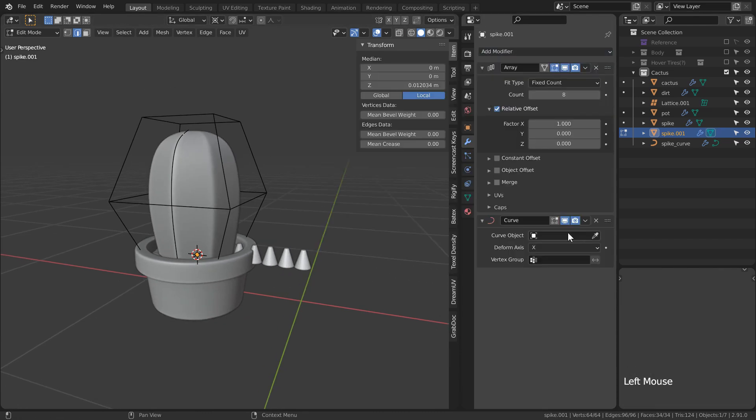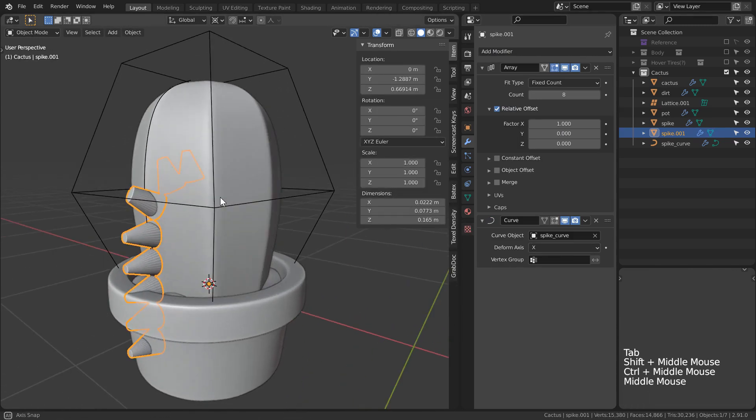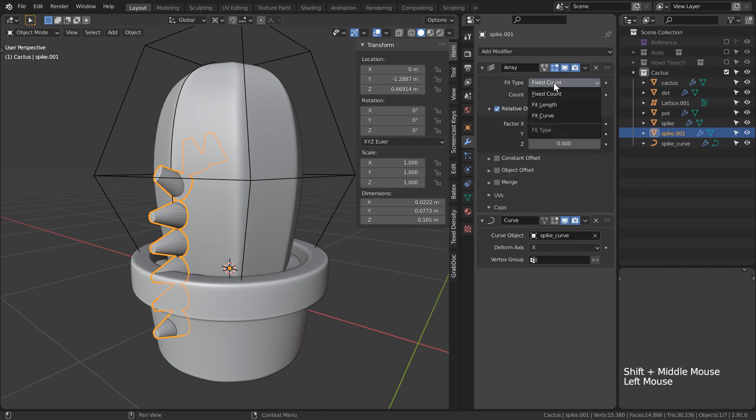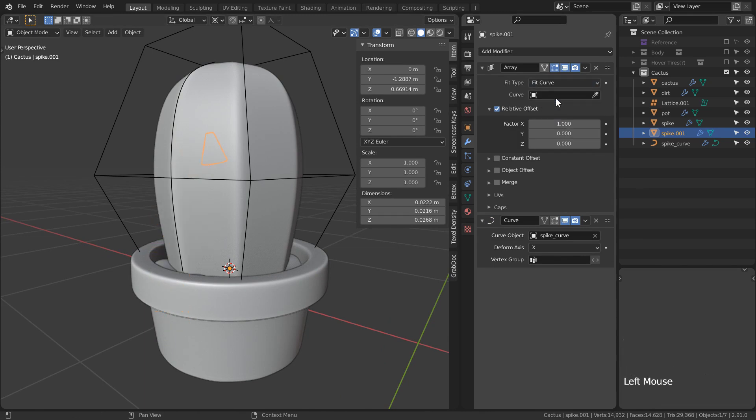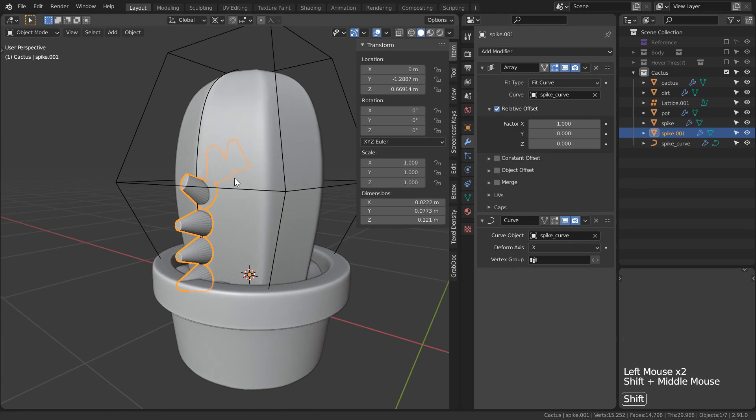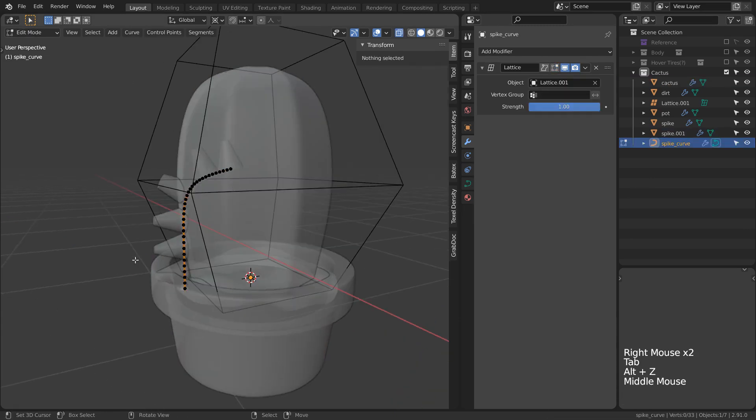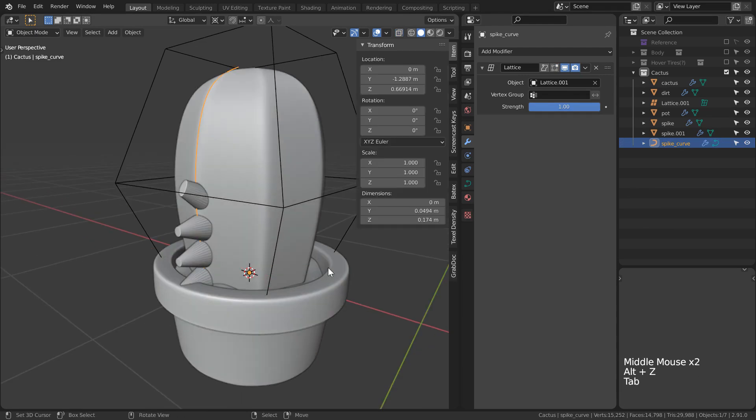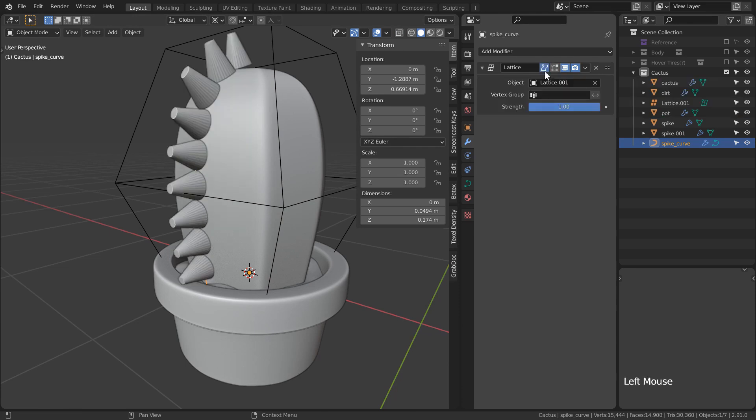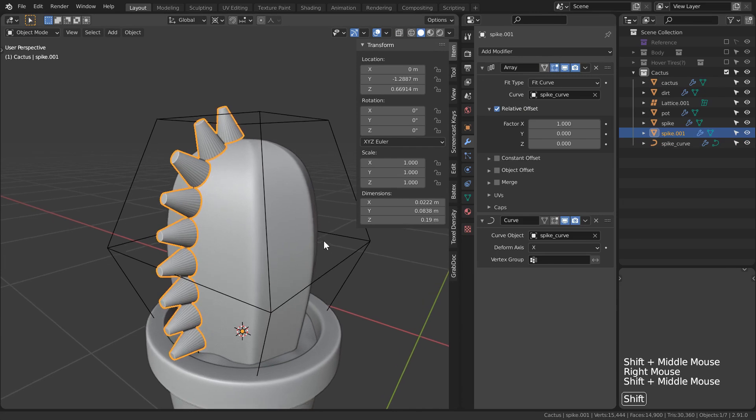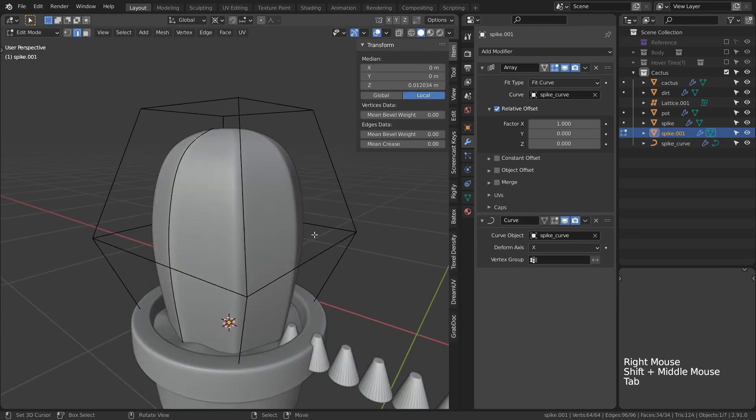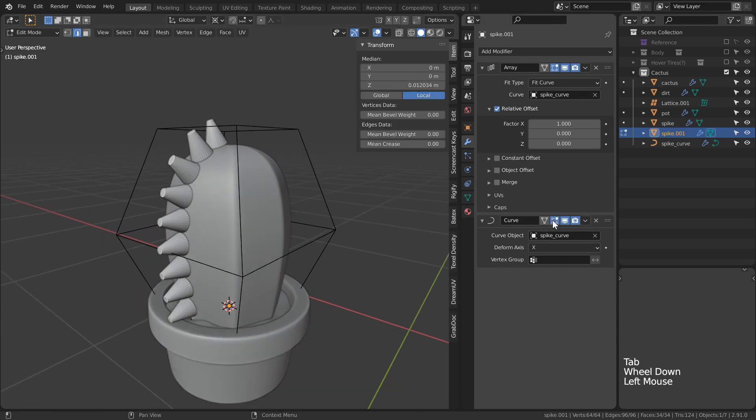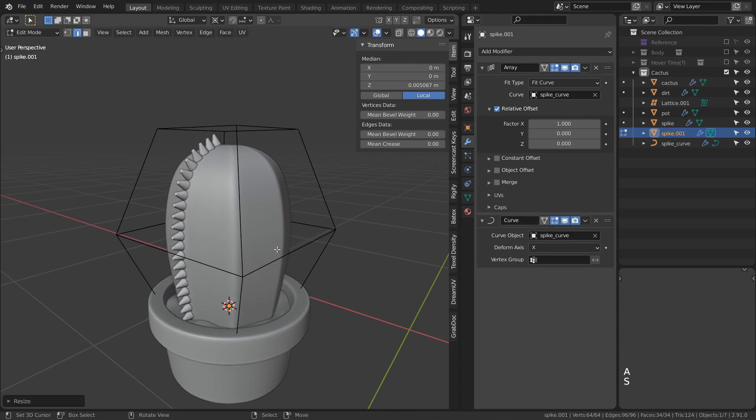With our spike, let's add an array modifier and a curve modifier. For our curve, let's select the curve we had made from our cactus. I'll also set the fit type of the array to be fit curve. Notice that our array cuts in too early onto our mesh because it's actually still interpreting the curve from before the lattice modifier. Select the curve and in the lattice modifier you can select this apply on spline button to use this effect in the modifiers of the spike.